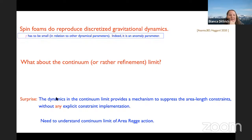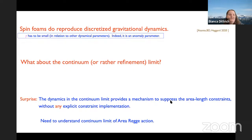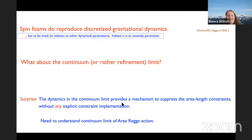But we can ask what about the continuum limit? By continuum limit I mean using many, many building blocks — a refinement limit. The scale is encoded as a dynamic variable. The surprise is that, given worries about constraints and their weak imposition, it turns out that the continuum limit provides a mechanism to suppress the area-length constraints without any explicit constraint implementation. To explain that, I will spend a few minutes presenting the area Regge action and results on its continuum limit.